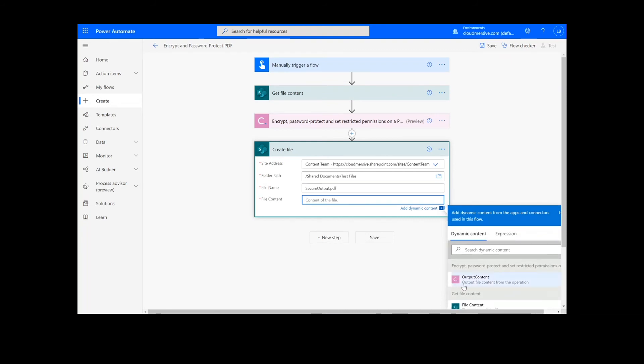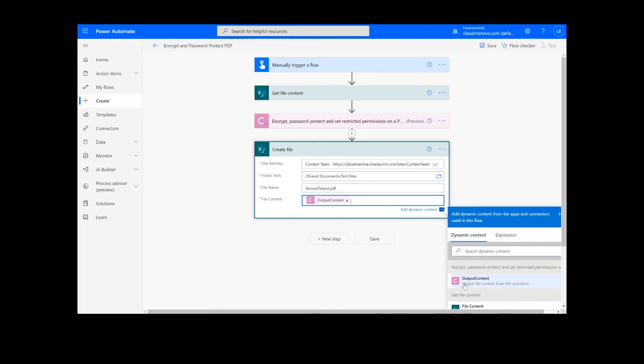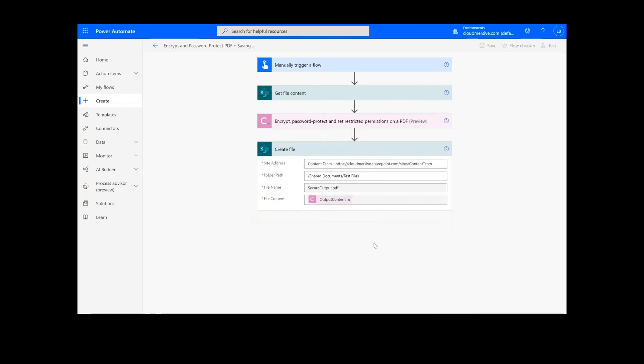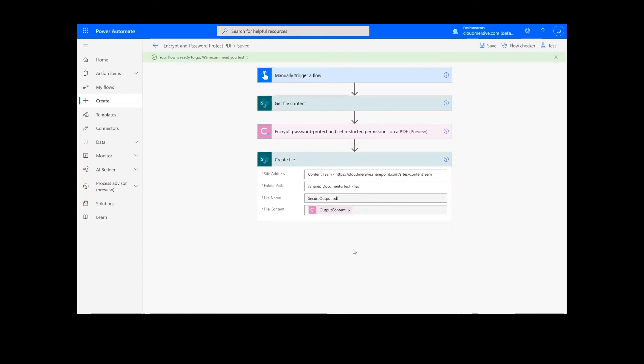Once this information is filled out, we can click the Save button at the bottom of the screen. It will take a moment to save the information, but once it's complete, we can click the Test button.